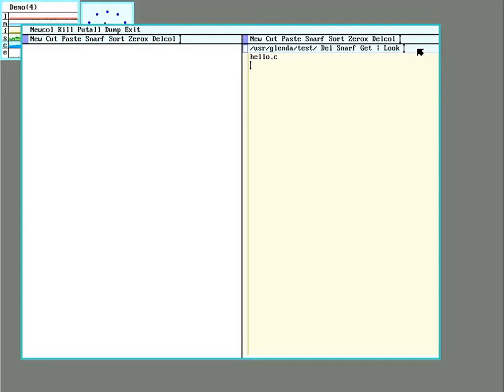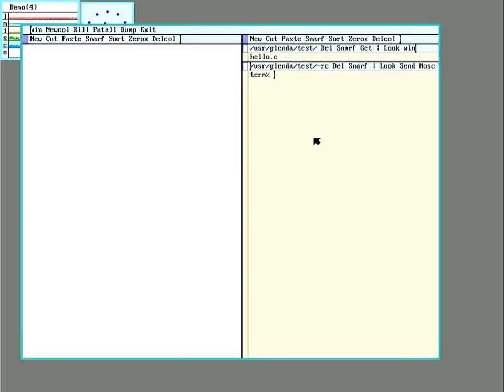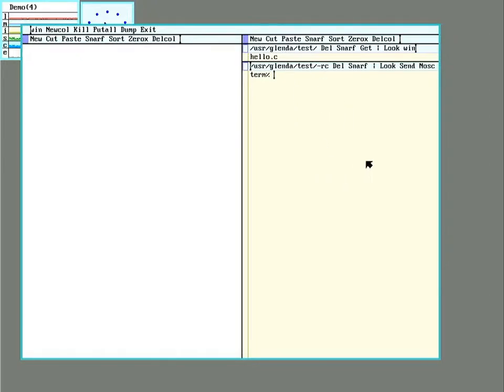First off, you can run a simple shell from one of the Acme windows by using the Win command. So simply put Win in the menu and right-click it, or middle-click, and it'll execute it and give you a little terminal. You do have to keep in mind that this terminal is only capable of doing text, it won't do graphics.